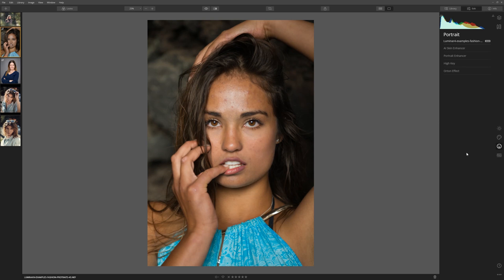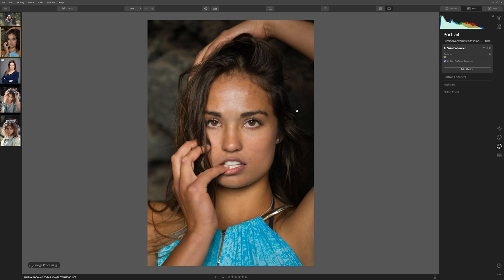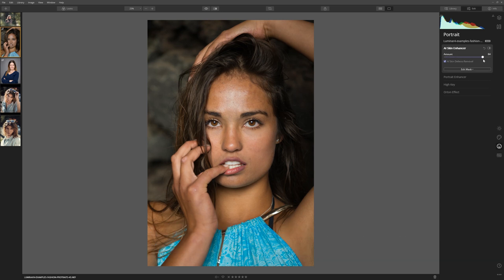Here I'm going to demonstrate how quick it is to use the AI Skin Enhancer and Portrait Enhancer to really push your portraits to the next level. Let's dive straight into the Skin Enhancer, which is found within the Portrait tab. One thing we can do is tick the box that says AI Skin Defects Removal, and then Luminar's AI is going to analyze the face and remove some of those skin defects. We can then increase the amount slider, which softens the skin whilst leaving the pores intact. I'm going to 100% just so you can see the before and after, but let's drop that back to around 70.